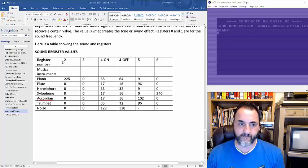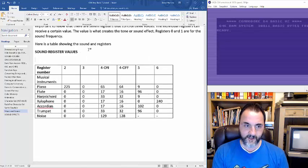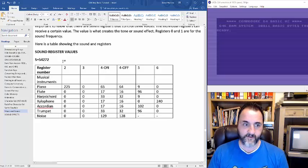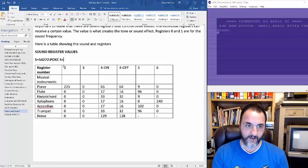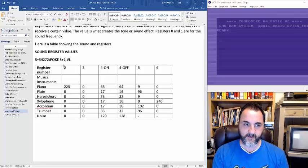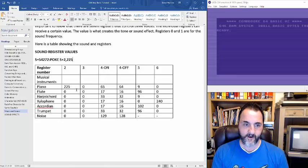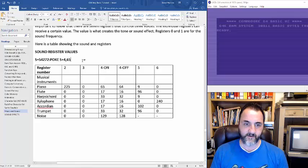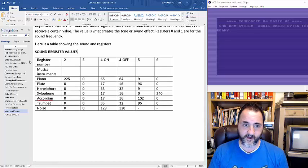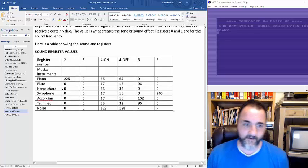These are registers, by the way. This register starts at 54272. If you want to get to register two, you basically just add a 2 for whatever the value is. For example, if you want to use a piano, you would use 255. Register 3 has a zero in it, register 4 has a 65 in it. That's how you basically get the sounds loaded into the program. These are the different instruments we're going to see in a program example before this demo is over.